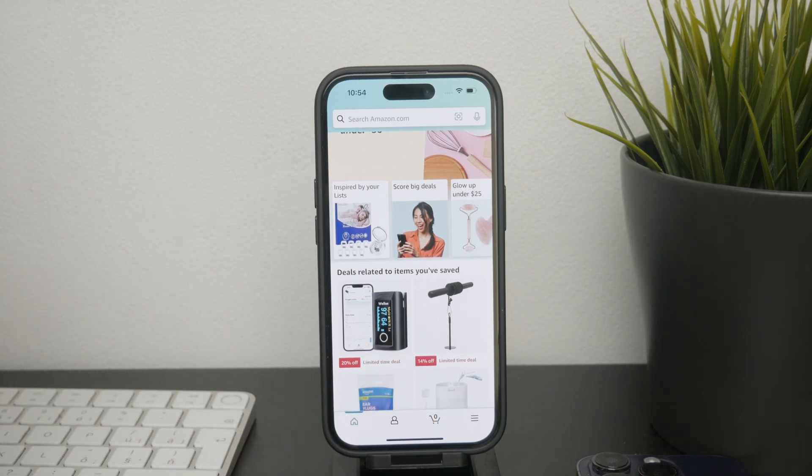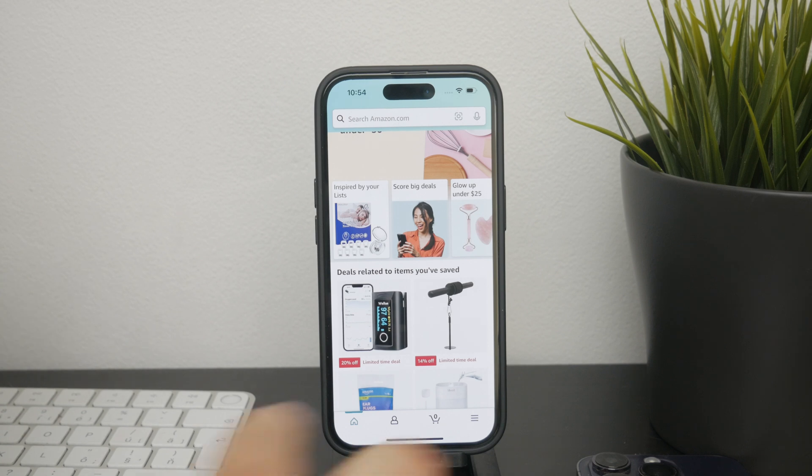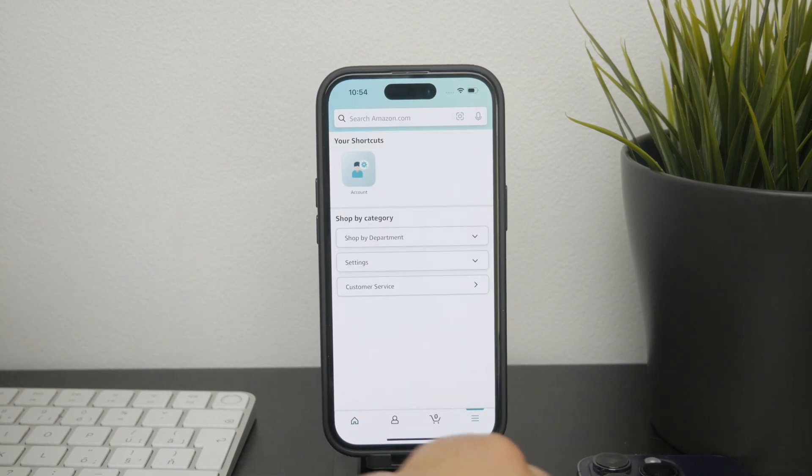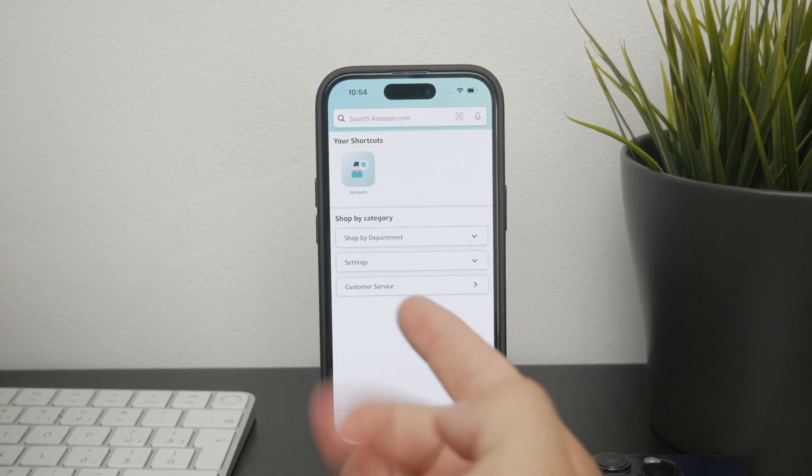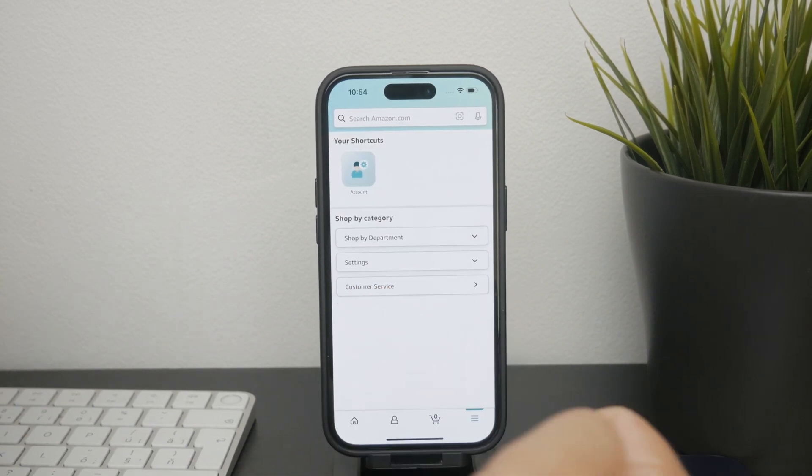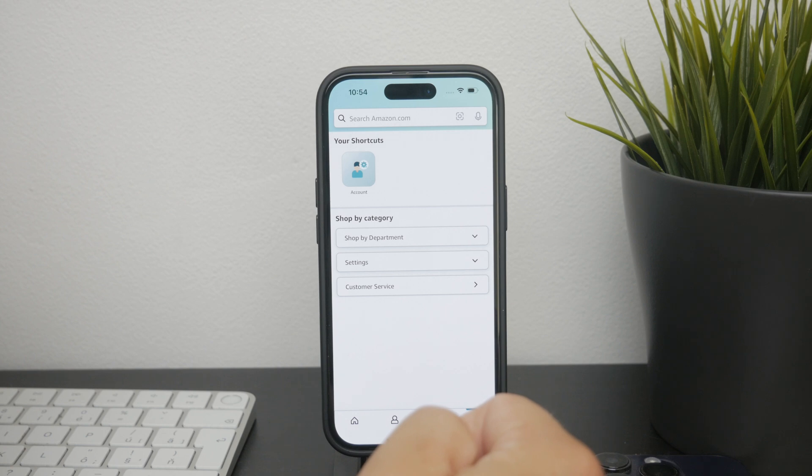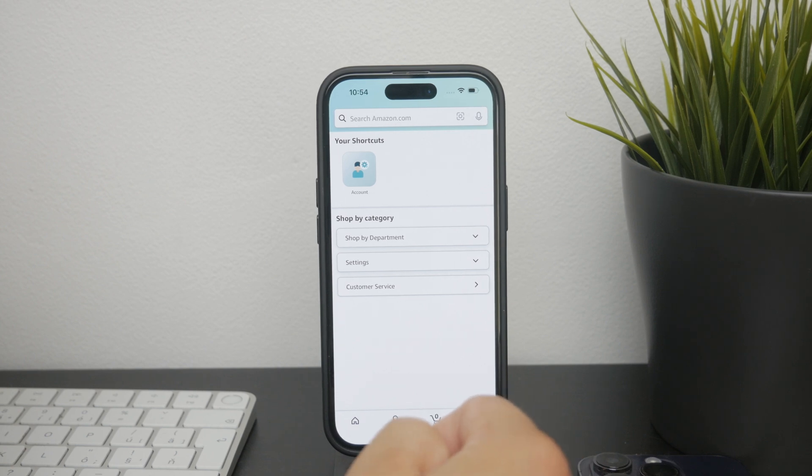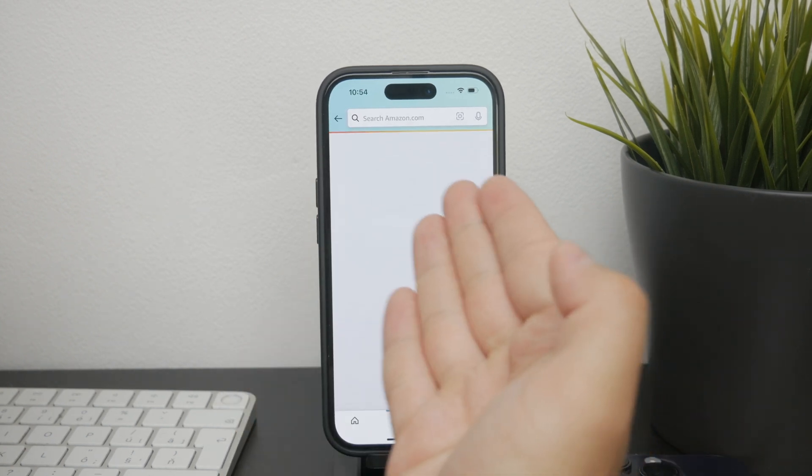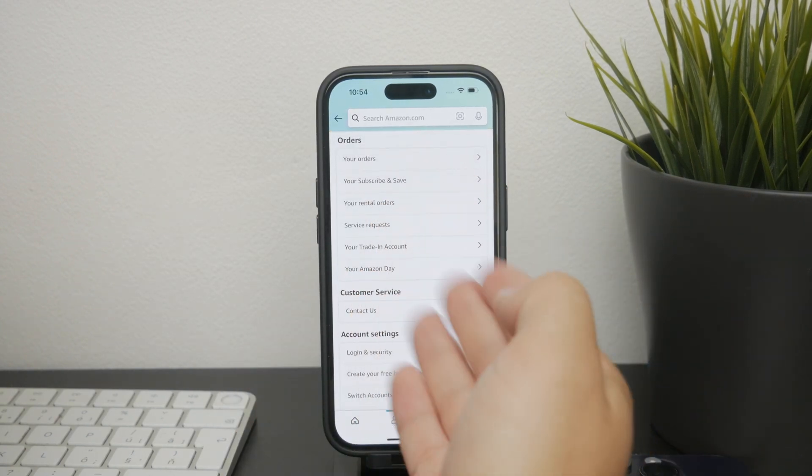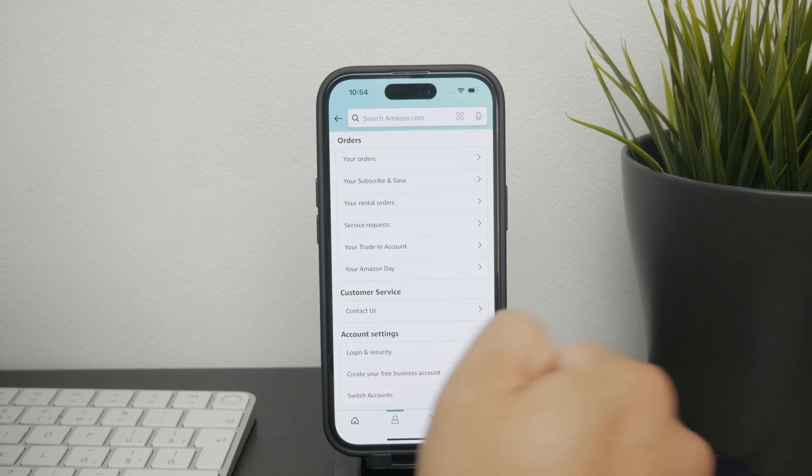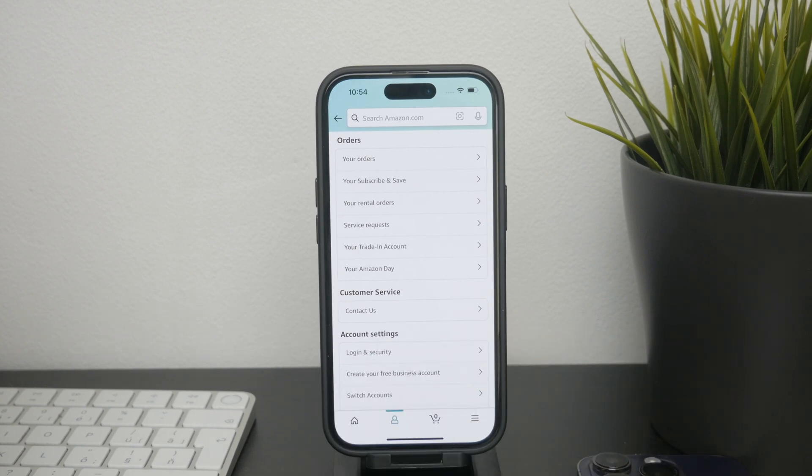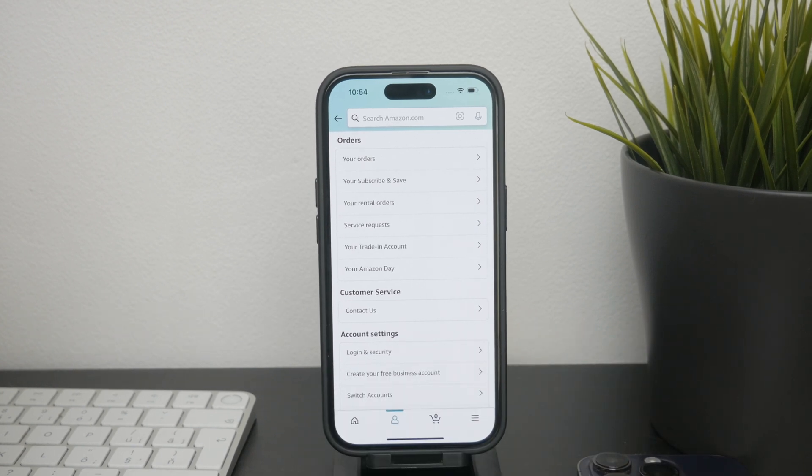Once you're on the main screen, you need to tap on the three lines at the bottom right corner of the app, and this will open up a menu with several options. From this menu, you can select the account to access your settings and profile options.